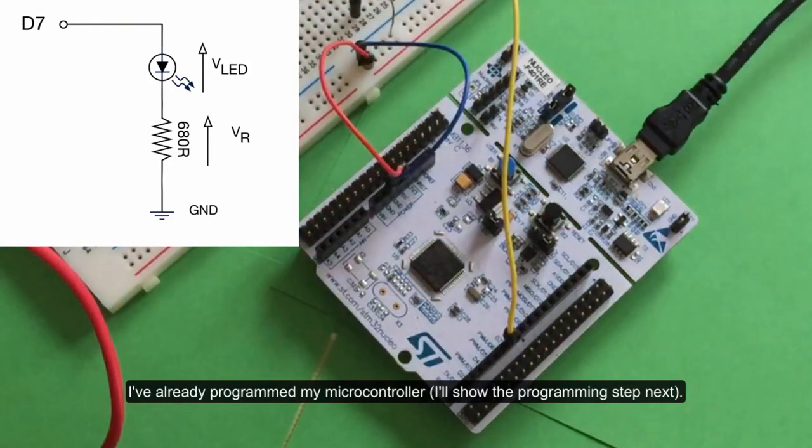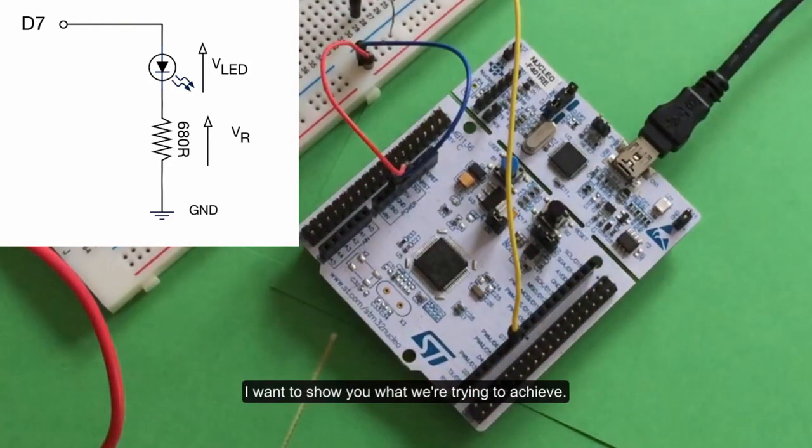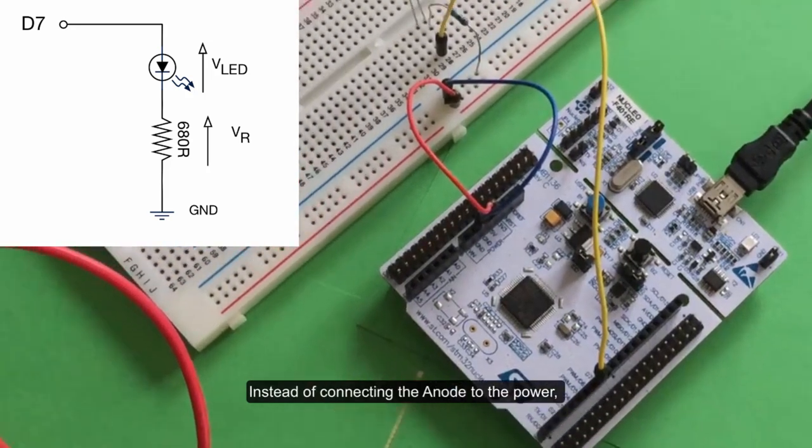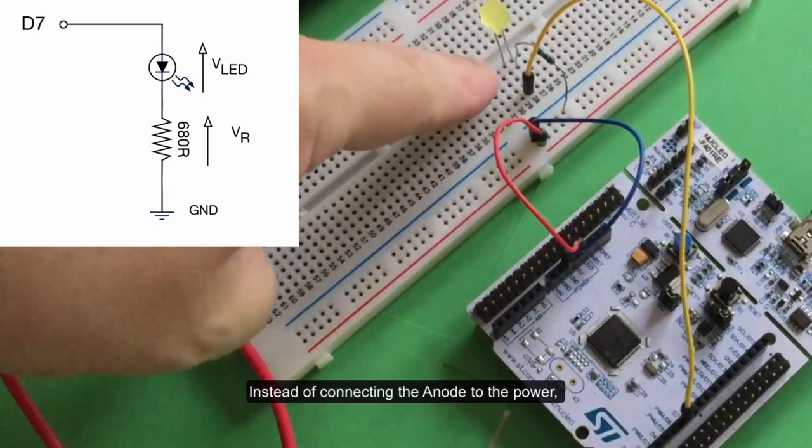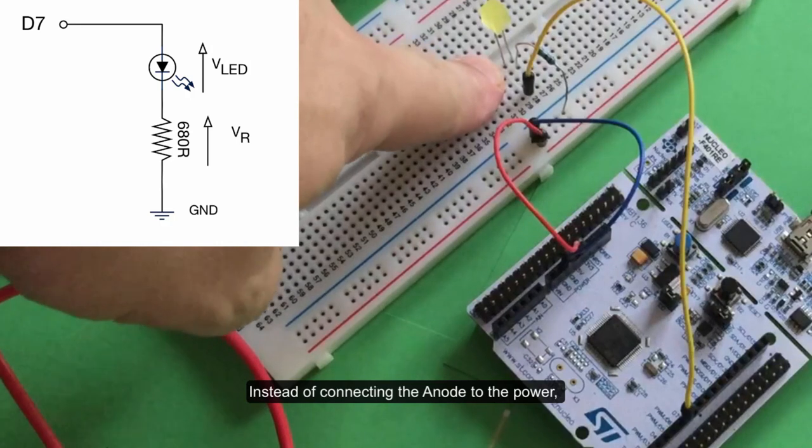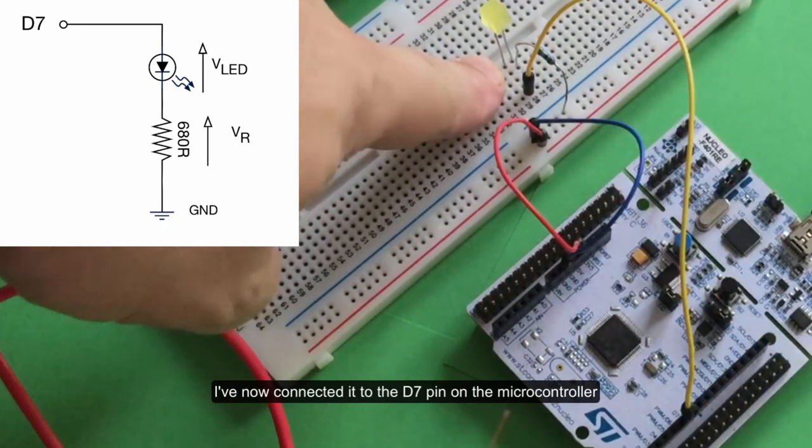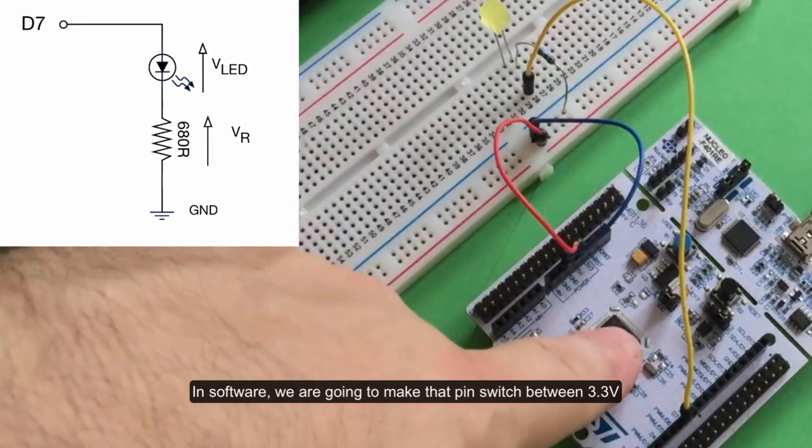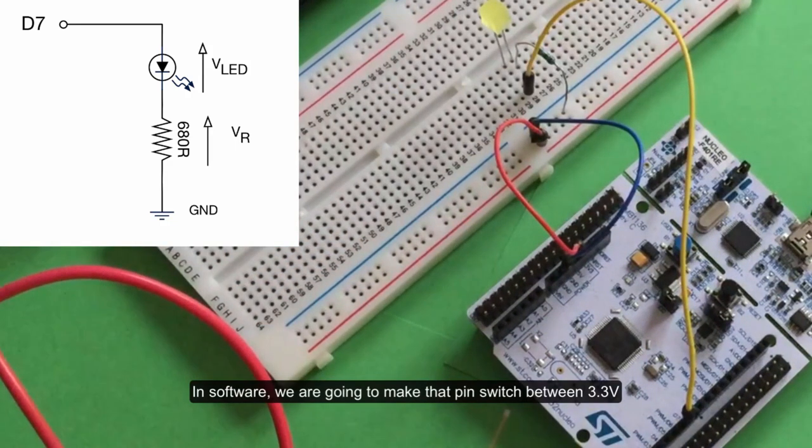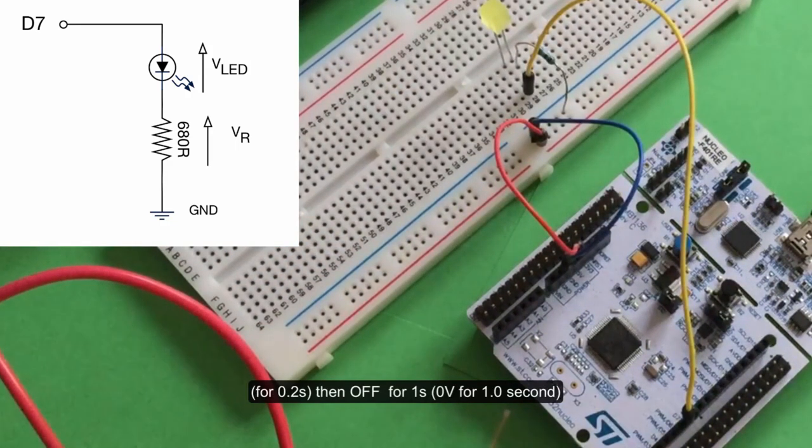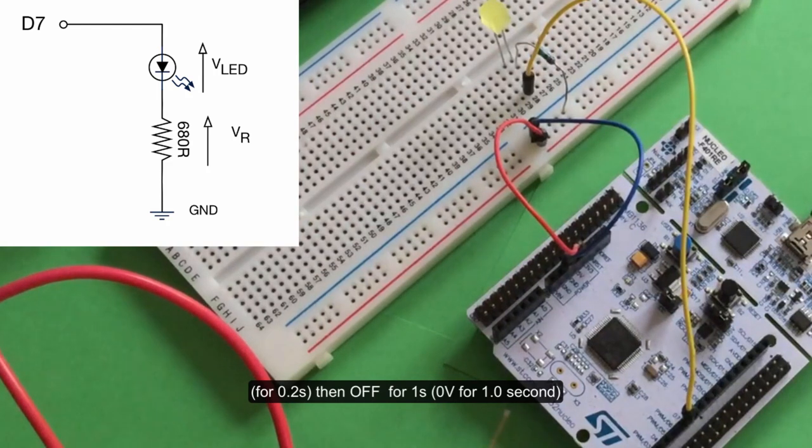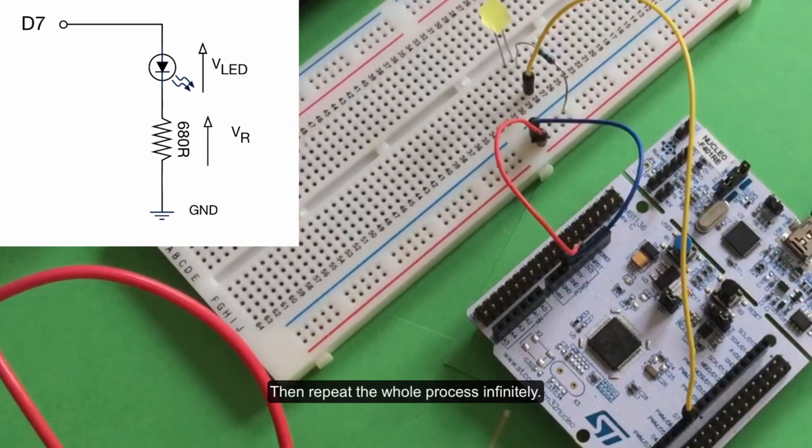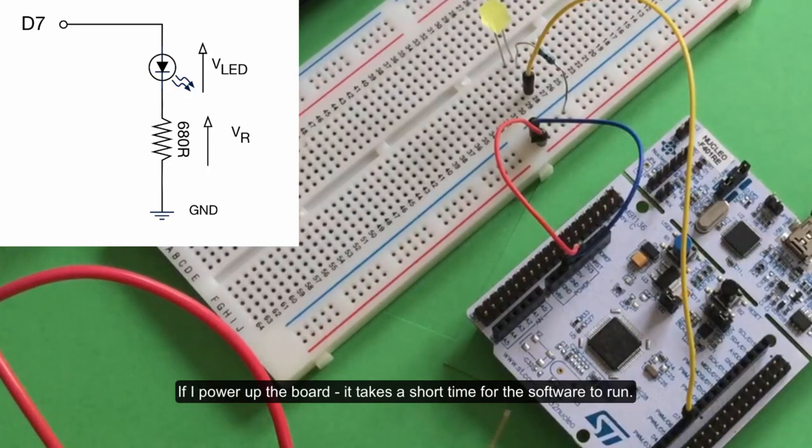Instead of connecting the anode to the power as shown in the schematic, I've now connected it to this pin on the microcontroller. In software, we're going to make that pin go to 3.3 volts for 0.2 of a second, then turn off for a second, and repeat the whole process infinitely. If I power it up, it'll take a short time for the software to run.